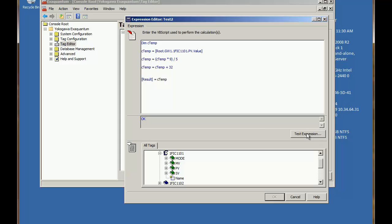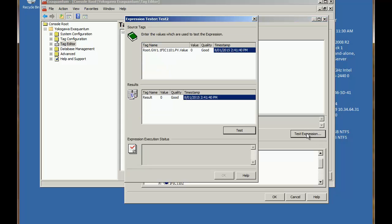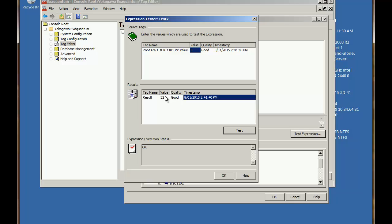So now if I test the expression and we'll use some values that we know the equivalent value in Fahrenheit. So if I set the value to 0 and test the value shows as 32 which is correct. And if I set the value to 100 and test the result is 212 which is correct. So our calculation is functional.